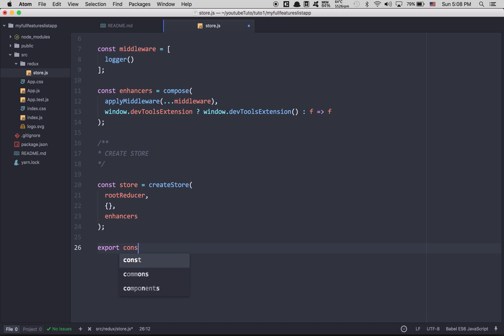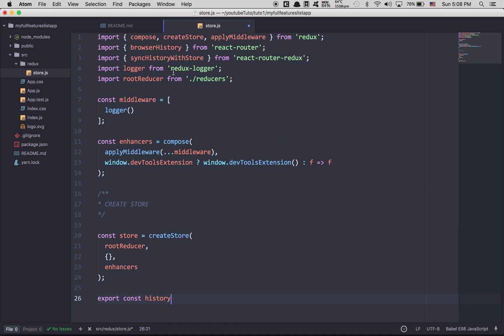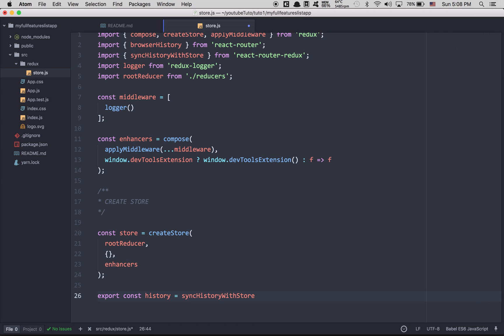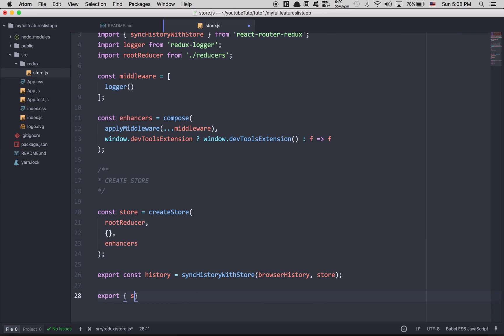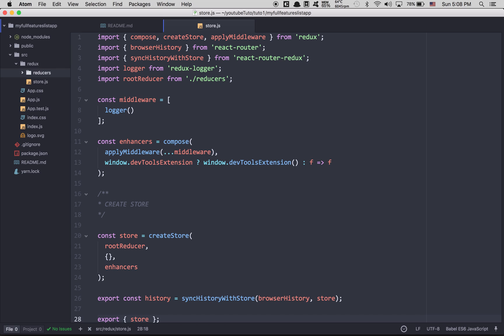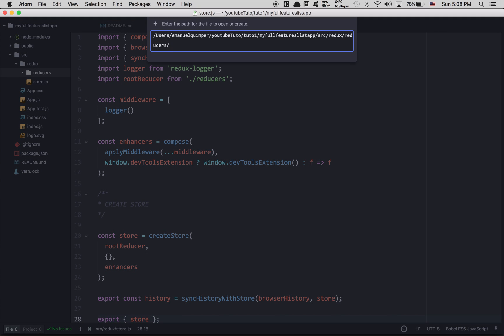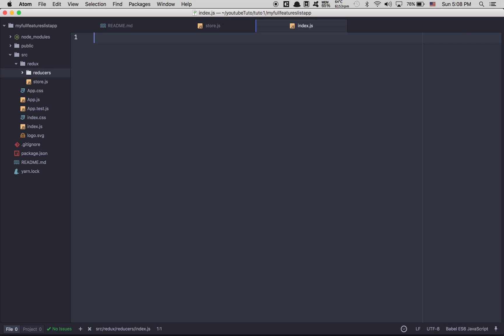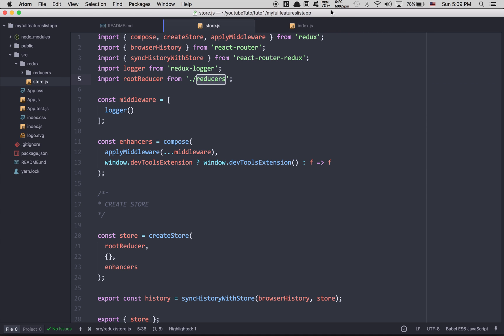Here we create a const 'history' — this is what we're gonna use in React Router. For those who have used React Router before, we used to just build the history, but now we're gonna sync it with React Router Redux in the store. So we call syncHistoryWithStore, pass browserHistory and the store we just created. After that we can export the store and use it in other files.